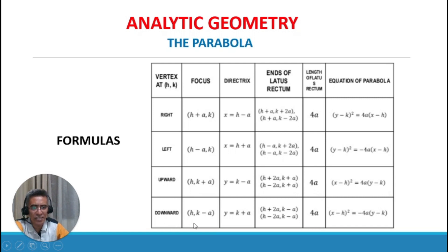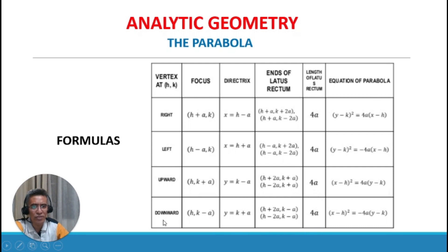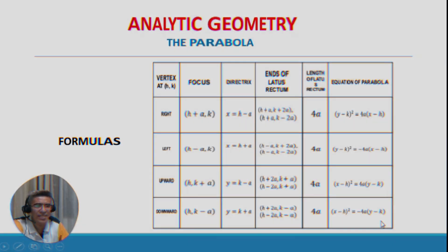For a parabola with vertex at (h, k) opening downward: the focus is at (h, k minus a), the directrix is y equals k plus a, the endpoints of the latus rectum are (h plus 2a, k minus a) and (h minus 2a, k minus a), the length of the latus rectum is 4a, and the equation is (x minus h) squared equals negative 4a times (y minus k).